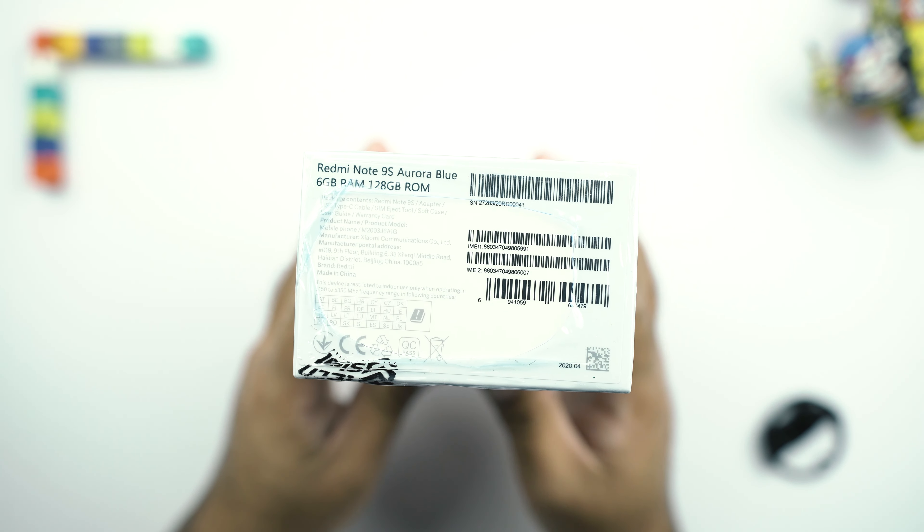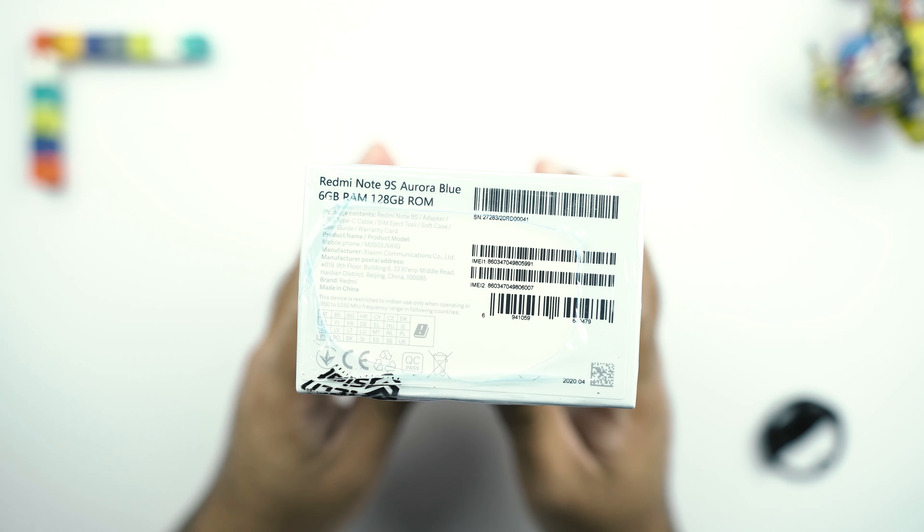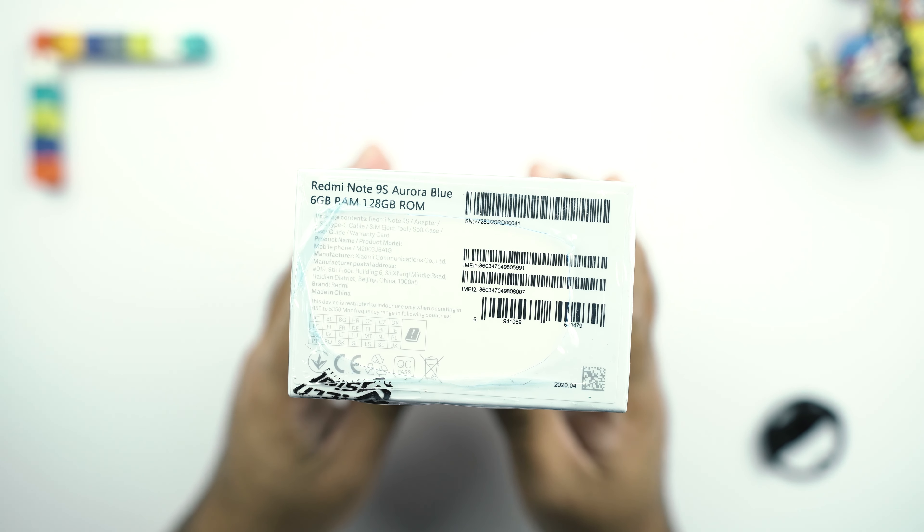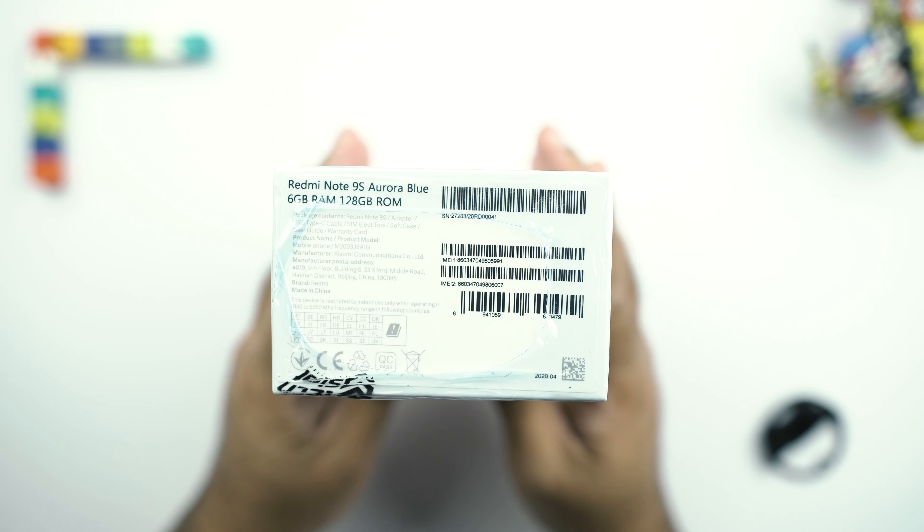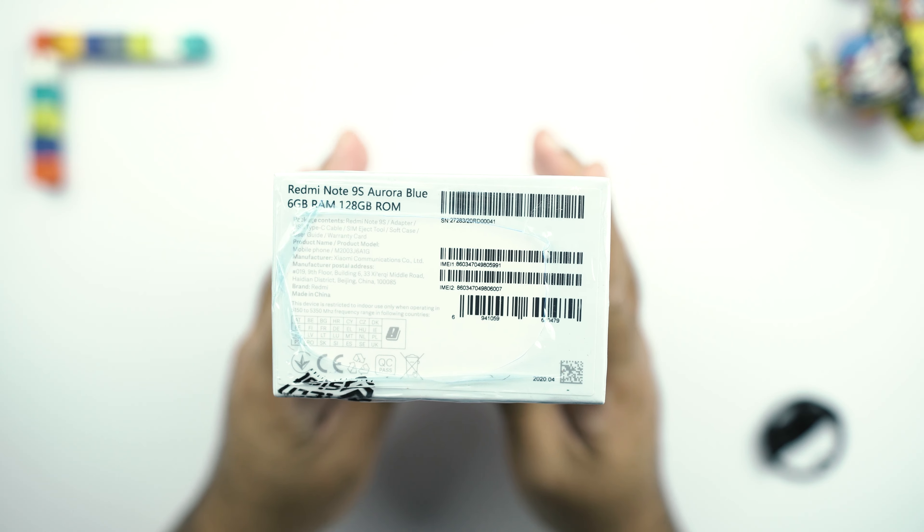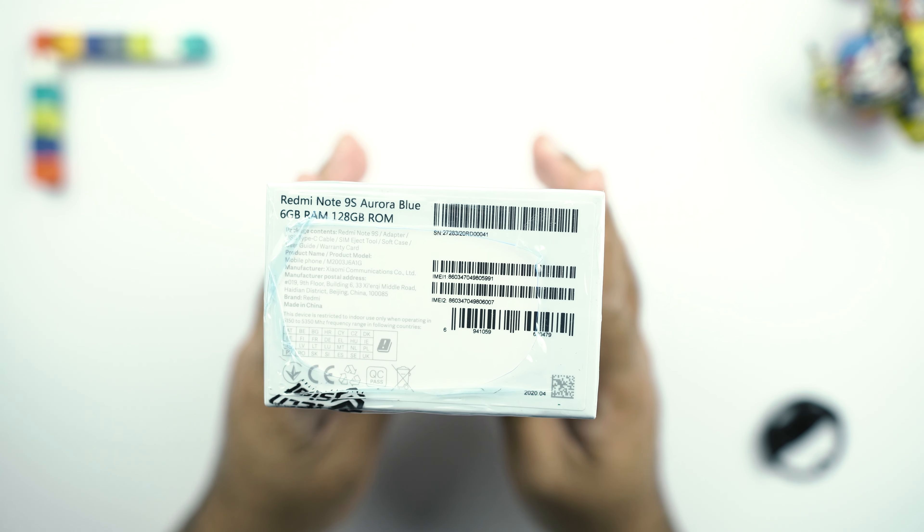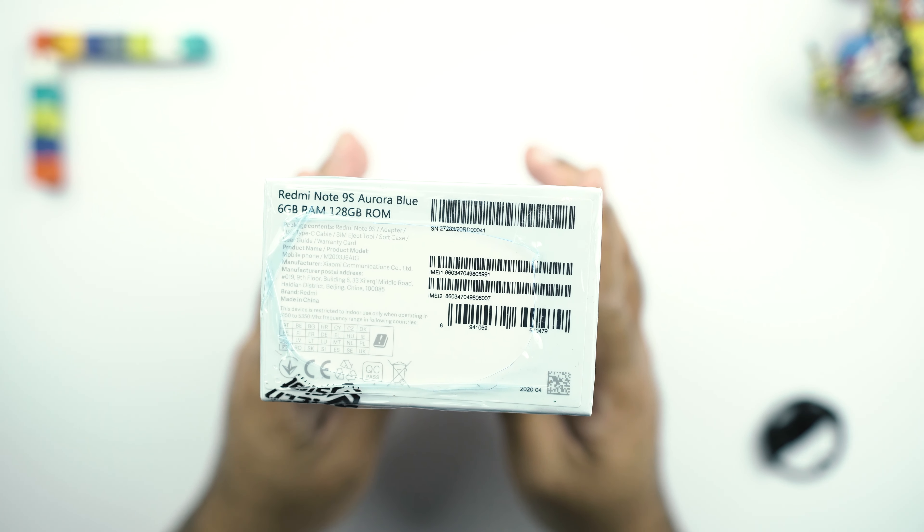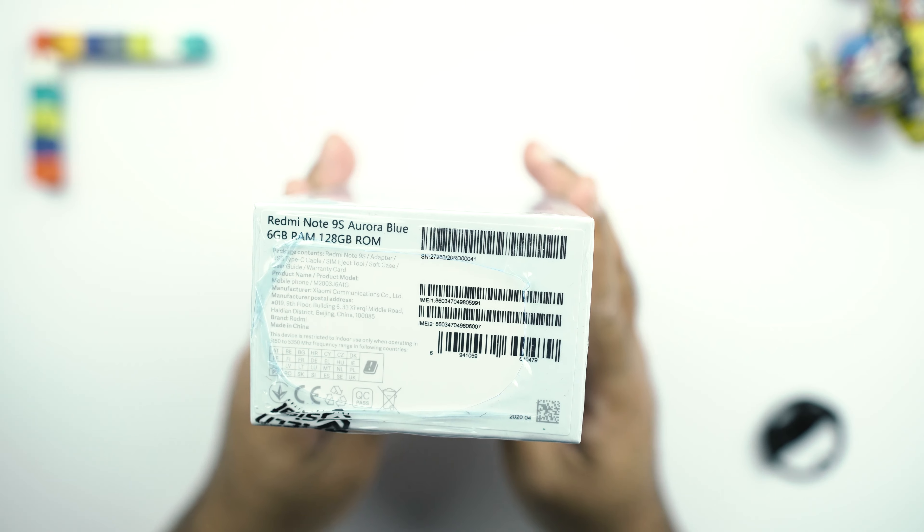For example, we have the phone's color, which is Aurora Blue. We have 6GB of RAM here and 128GB of ROM. There are some box contents mentioned here, which I guess we can take a look at once we get it out of the box.